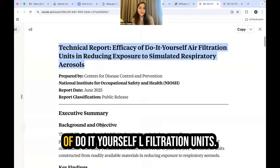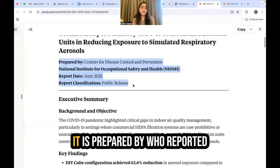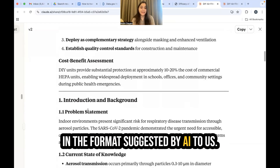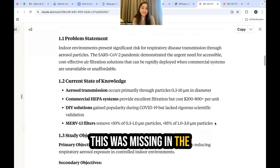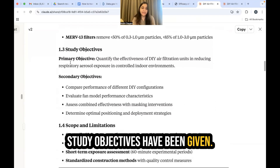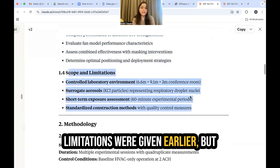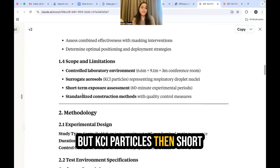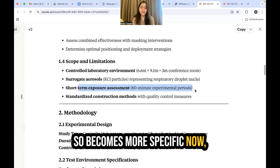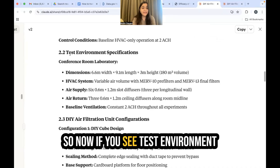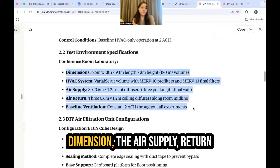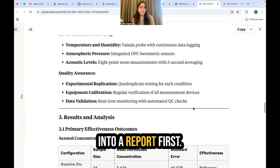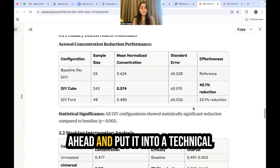This is a technical report on the efficacy of do-it-yourself air filtration units. It now states who it is prepared by, the report date, and classification. The format and structure are much better. There is a problem statement, current state of knowledge (missing earlier), study objectives divided into primary and secondary (not present before), and scope and limitations — now more specific: controlled laboratory environment with size specified, surrogate aerosols (KCl particles), and short-term exposure assessment covering a 60-minute experimental period. The methodology includes test environment specifications with every detail about dimensions, air supply, return, and baseline. It has put the data into a report, analyzed the best format, and converted it into a technical format.